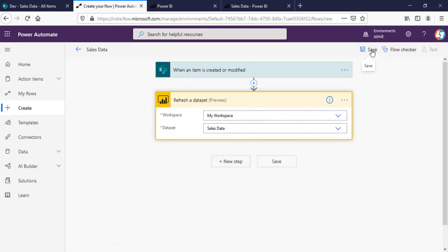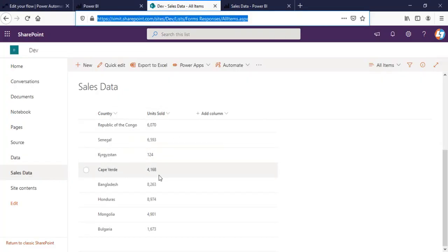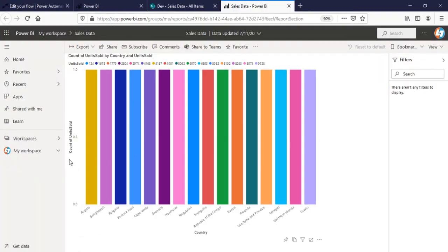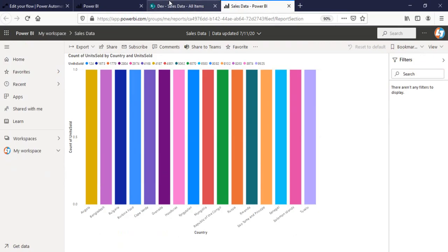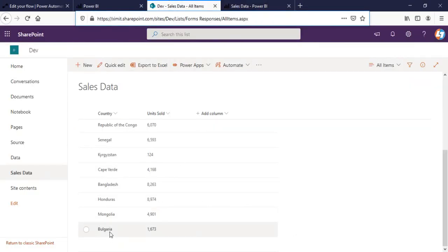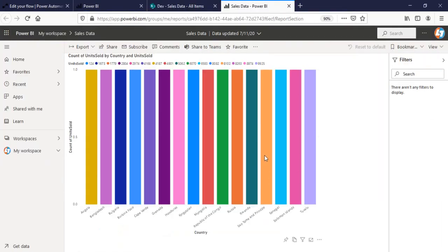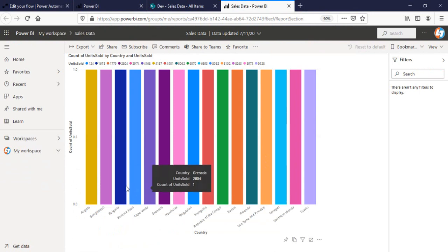All right, I'm going to save this one and check with my report right now. So, let's suppose I'll do it for Bulgaria. As you can see for Bulgaria right now that it's 1673 units sold.